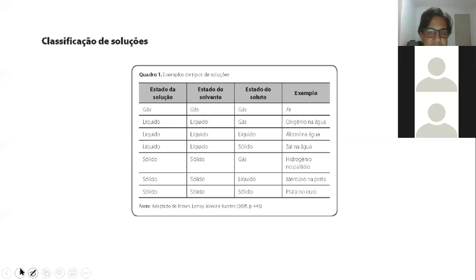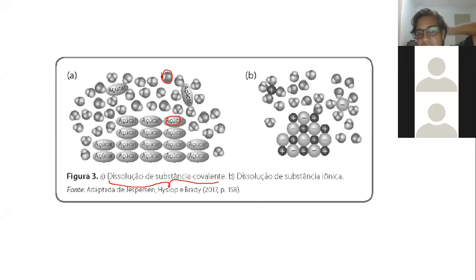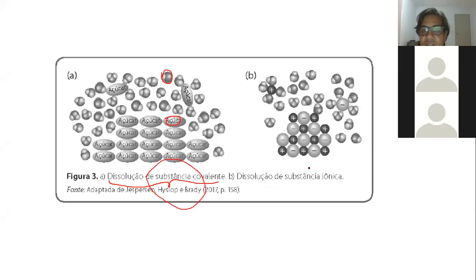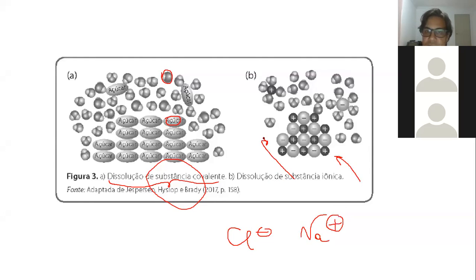As misturas podem ser de duas formas. Uma dissolução de substância covalente: por exemplo, a água se mistura com açúcar, mas o açúcar não é um íon, é uma molécula. Quando eu dissolvo sal na água, você concorda que ele vai ficar Na⁺? Então já não é uma mistura de moléculas, é uma mistura de íons. Geralmente os sais fazem dissolução de substância iônica, porque em solução aquosa eles liberam íons.